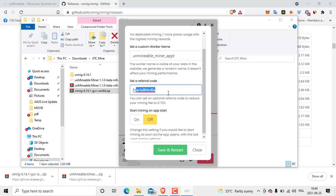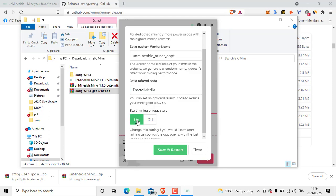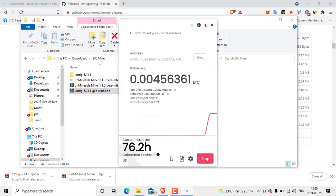Also here the referral code. I will put mine if you don't have a referral code. Start mining on startup: if it is on, when you turn on your laptop the program will automatically open and start working. So I'm just letting it off, close, and you are here.